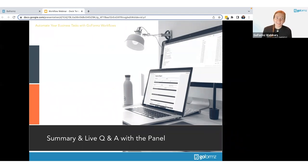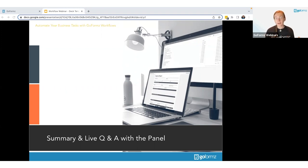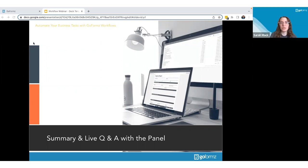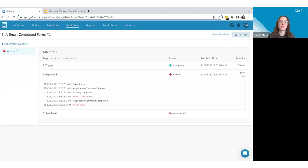We've got some specific questions coming in — one about QuickBooks integration. Regarding sending form data from a field technician's form into QuickBooks: I don't have QuickBooks on my current account to demonstrate, but it is an option within workflows. It's one of our connected apps, but it does require Pro Services setup — it's not currently self-service. Pro Services would either train the user or set it up based on the use case.